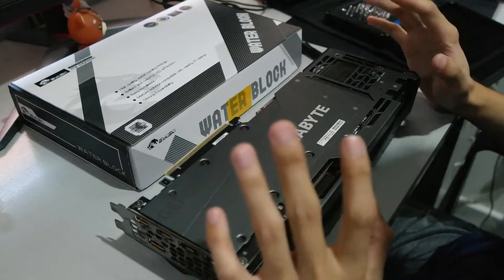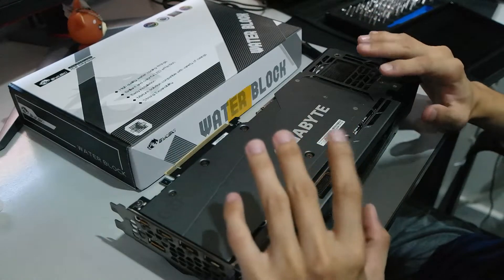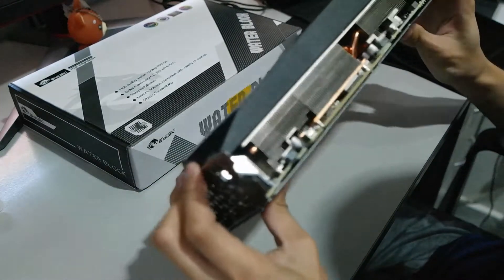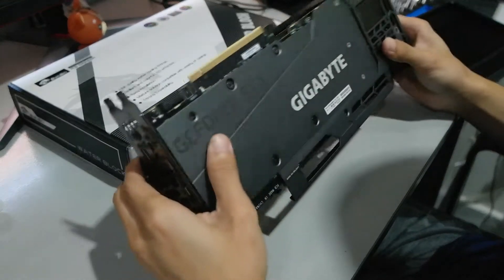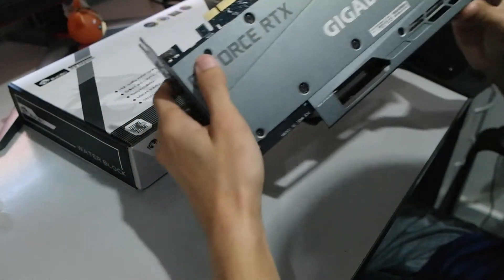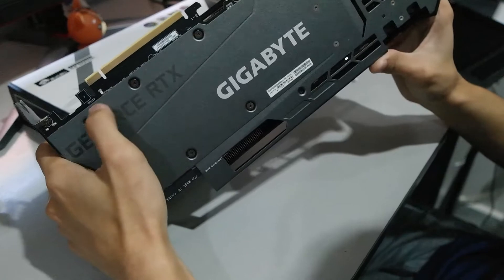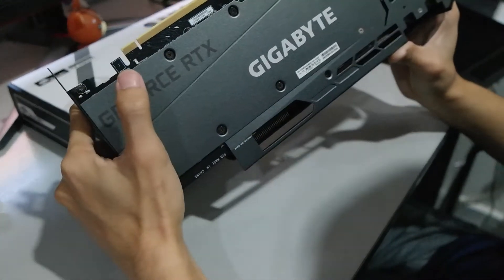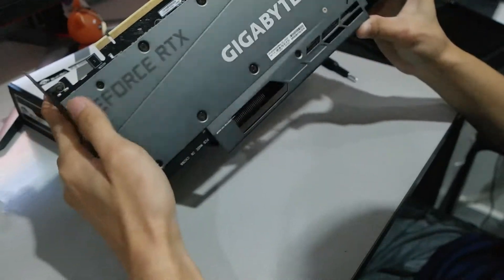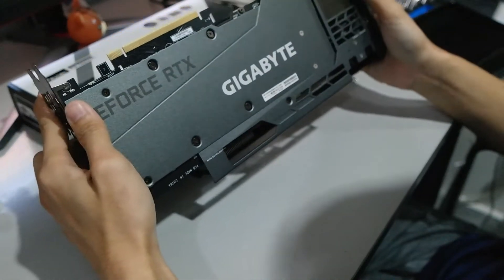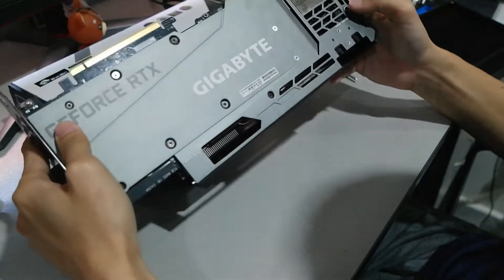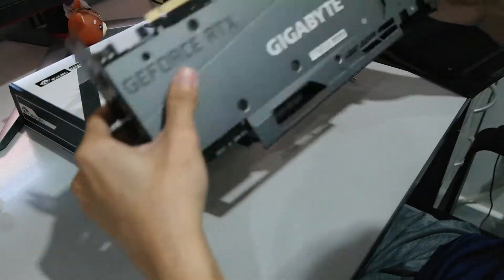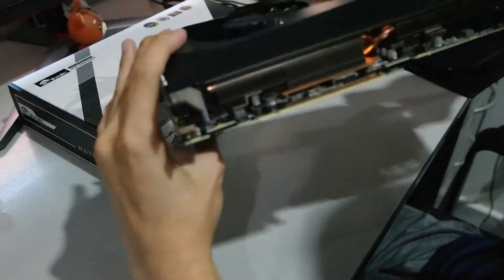So before we can assemble the GPU block, you must first disassemble all the back plates and the fan, the front cooler of the GPU. So let's take a good look at what do we have here. So what I see is a bunch of Phillips screws on the back plate. So I reckon that we have to loosen up all these Phillips screws first. Nine Phillips screws that we have to unscrew first. Only then we can remove the back plate and the fan coolers of the GPU.